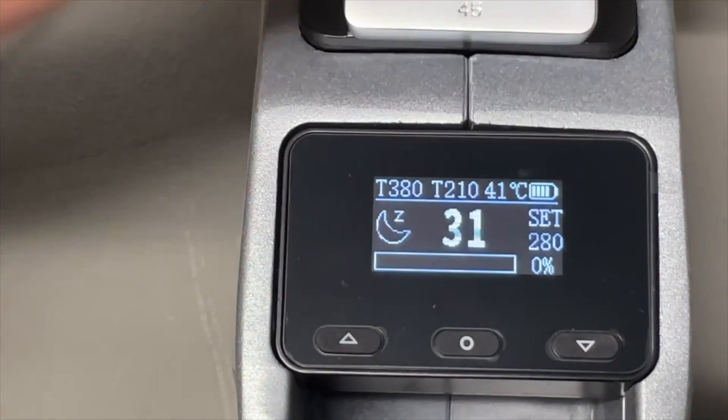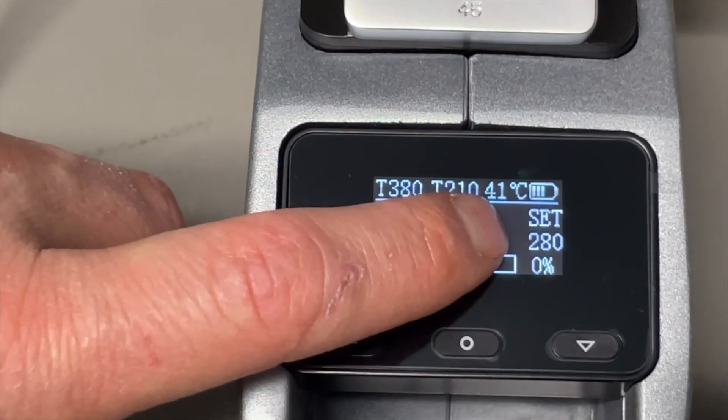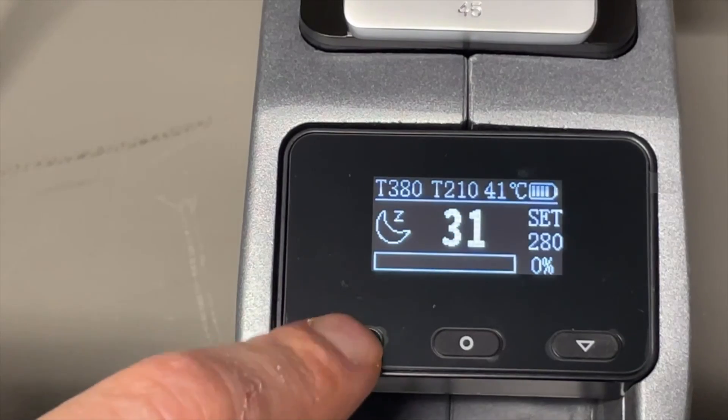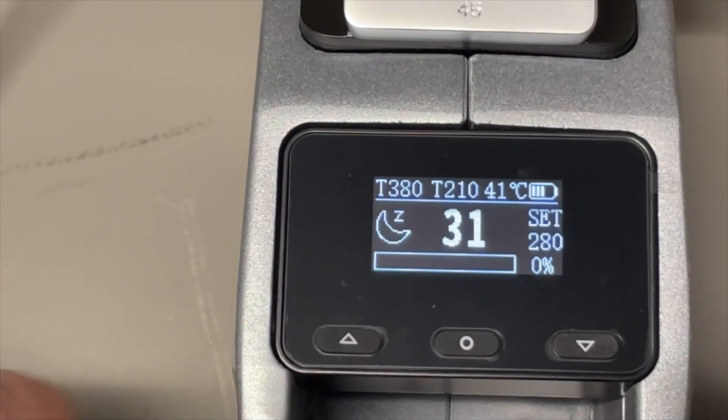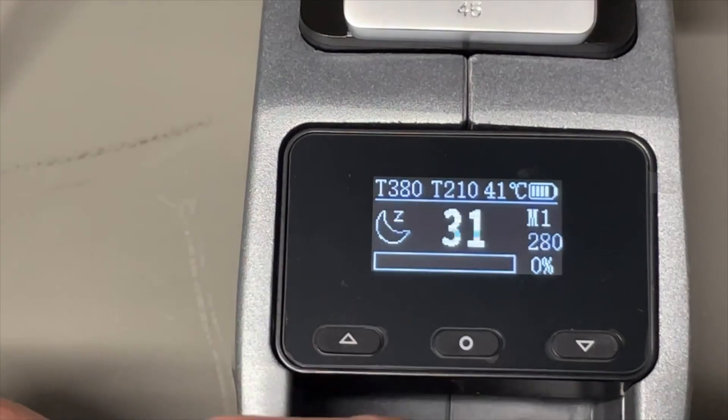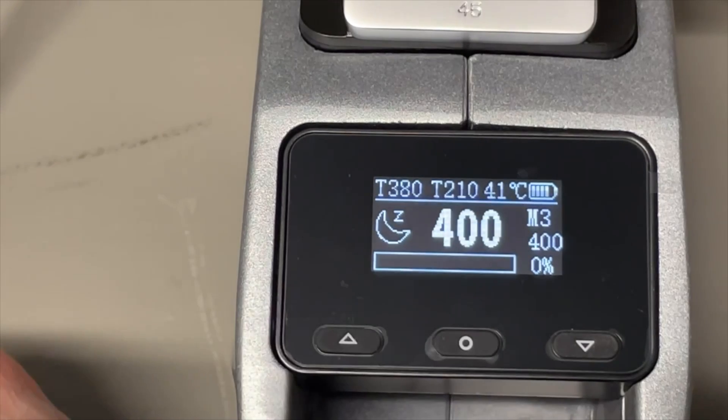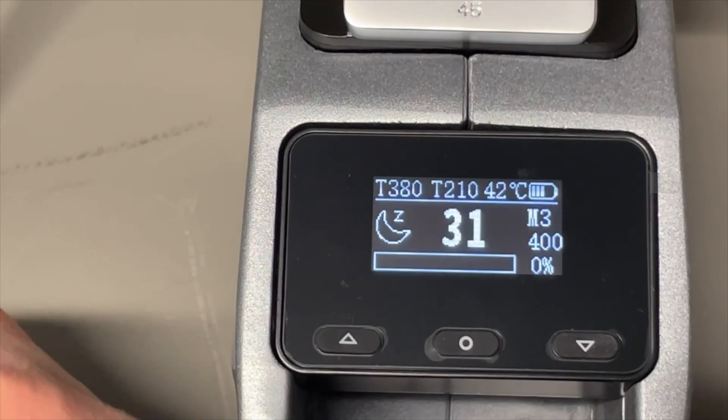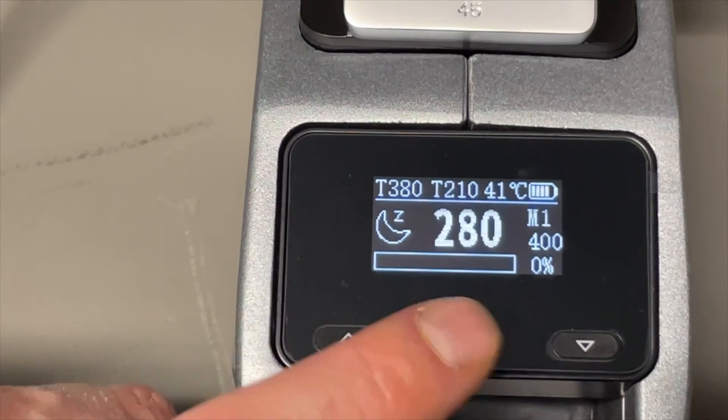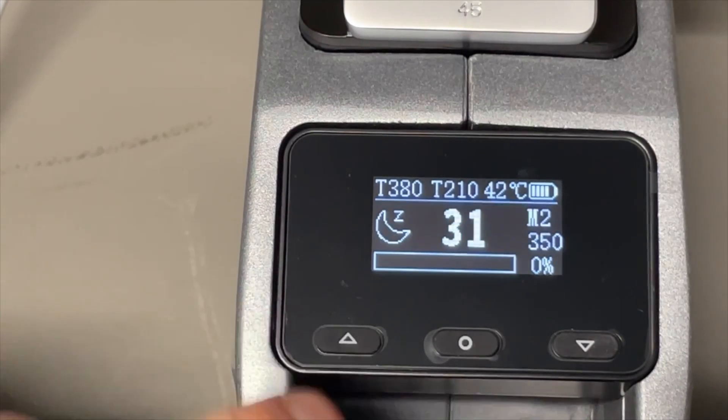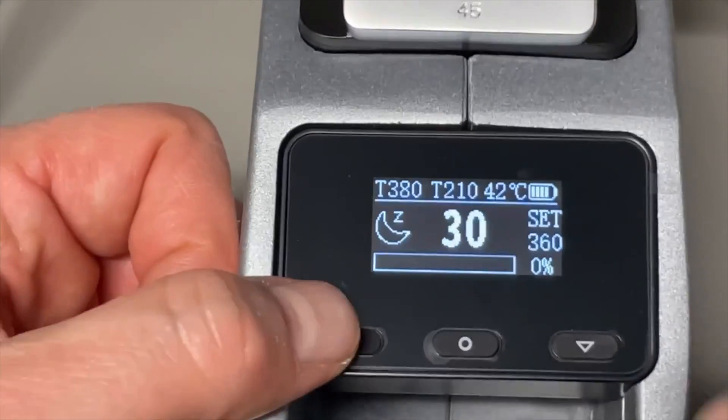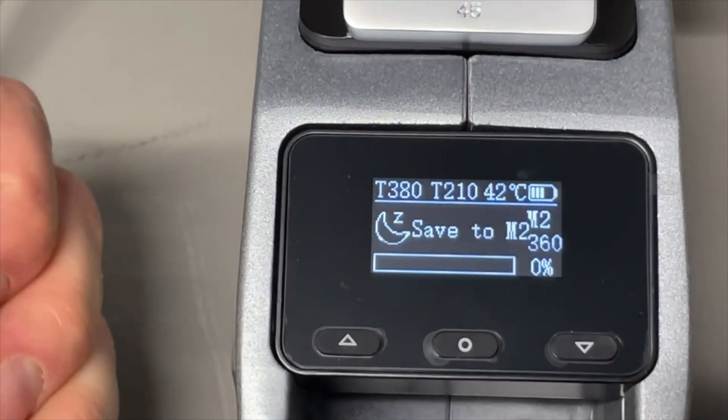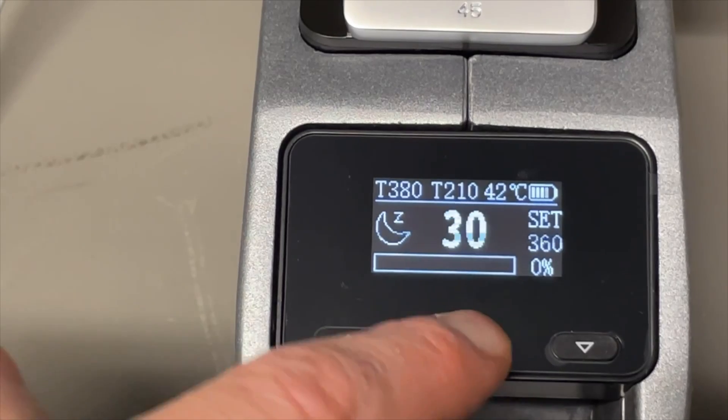And we can do up or down. Also it has three memories. First memory is 280, second memory is 350, and the third memory is 400. But we can also say well the 350 I actually want 360, then we set it to 360 and we store it, and now it's stored to memory two.